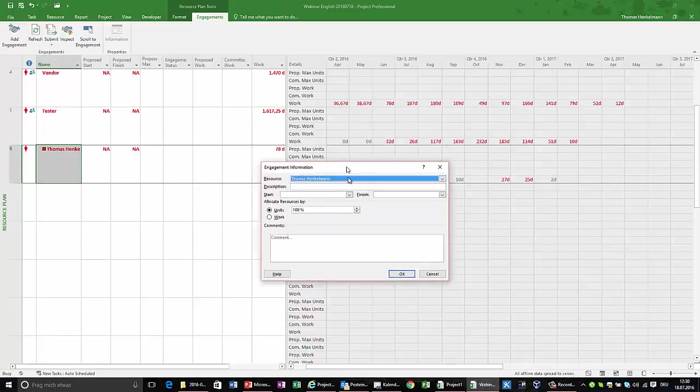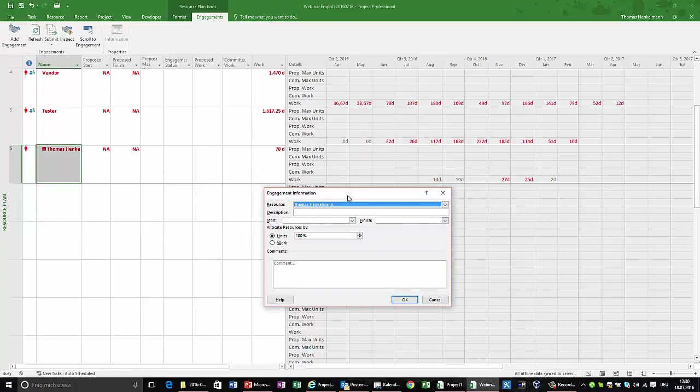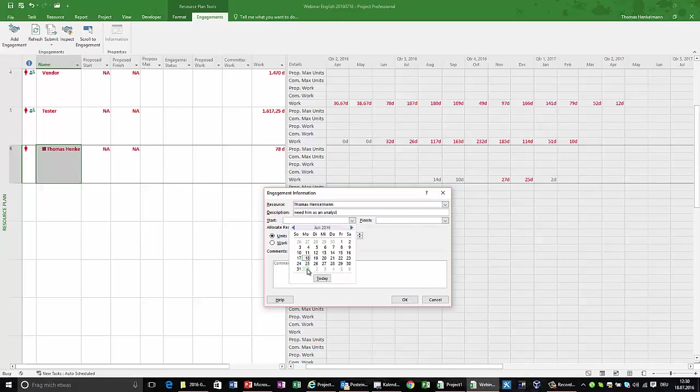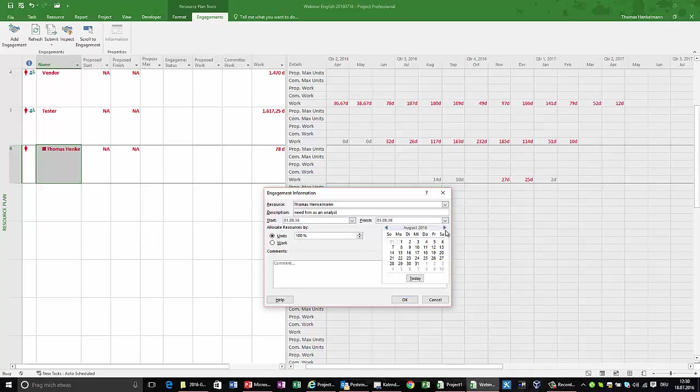Let's look into some of the information I have here. I say to my team leader who's responsible for Thomas commitment, need him as an analyst. I want to have him for the entire time here where I asked for the resource. So I say, okay, from August 1st until the end of January of next year.